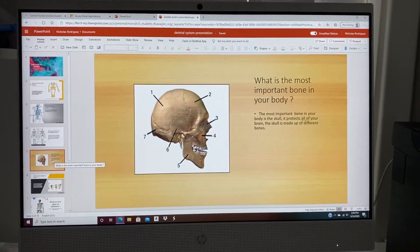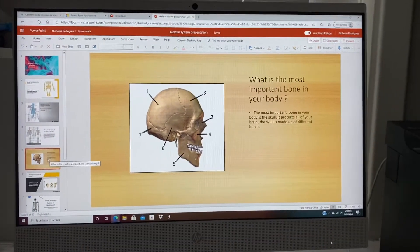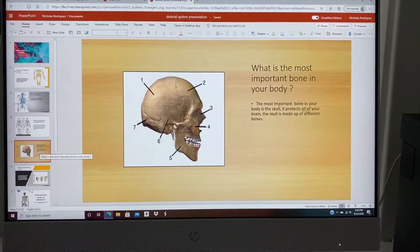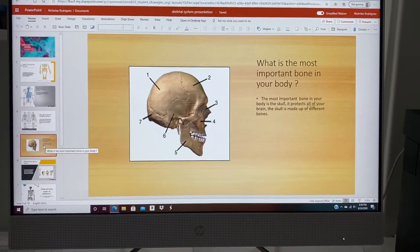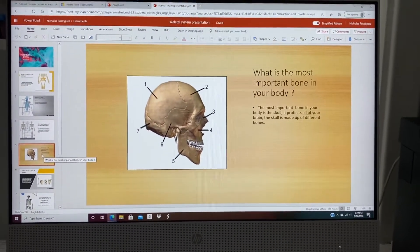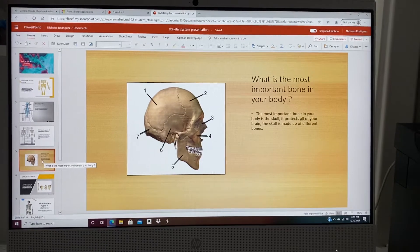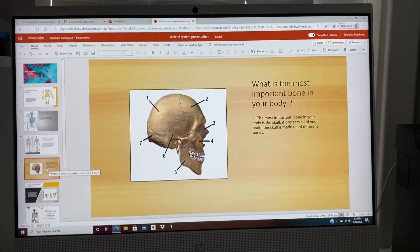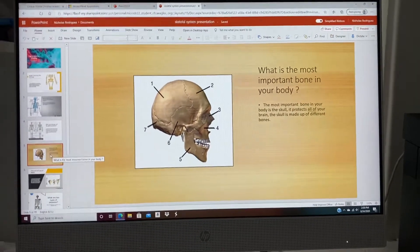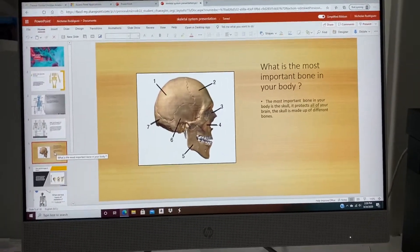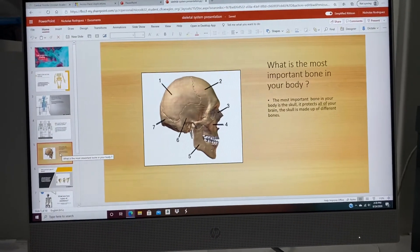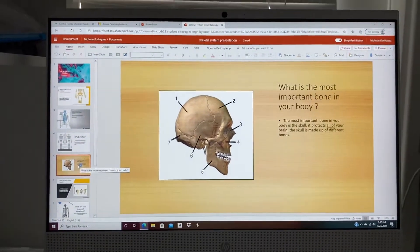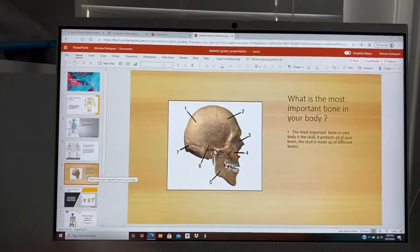What is the most important bone in your body? The most important bone in your body is your skull. It protects all of your brain, and the skull is made up of many different bones. Without your skull, you basically wouldn't be able to think, because your brain would have no protection.